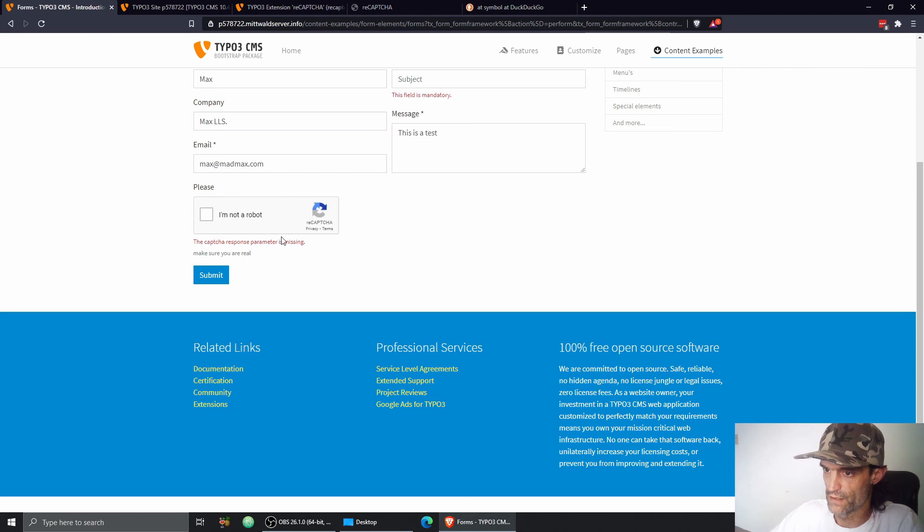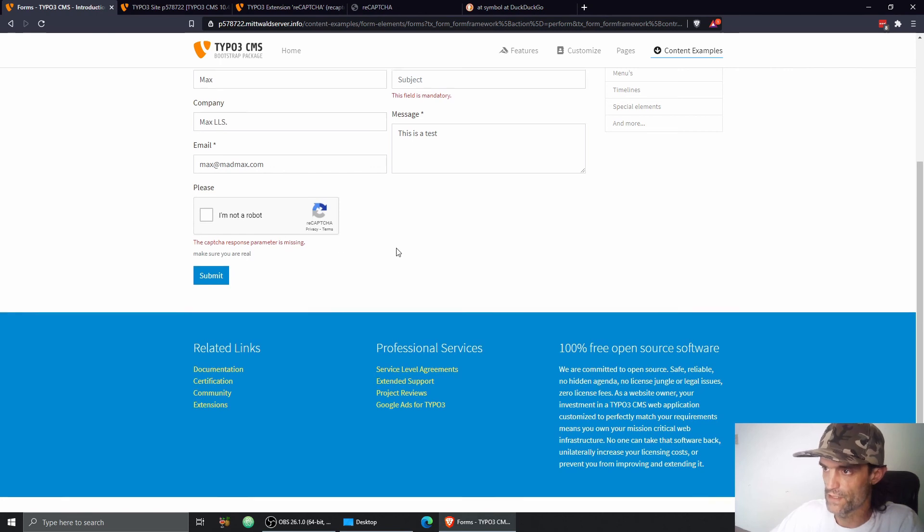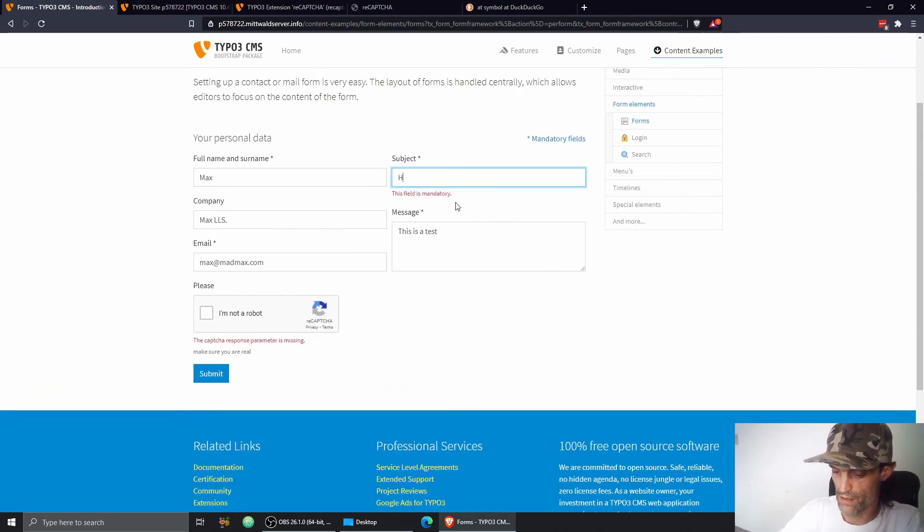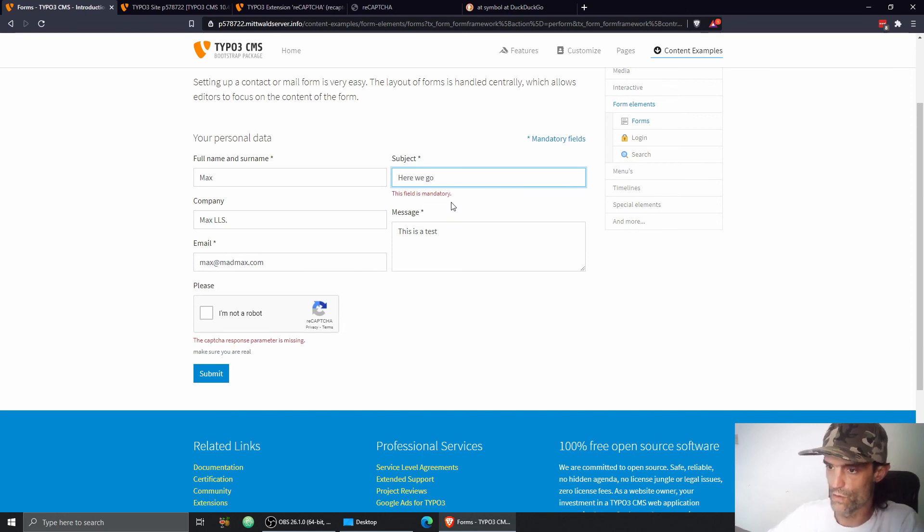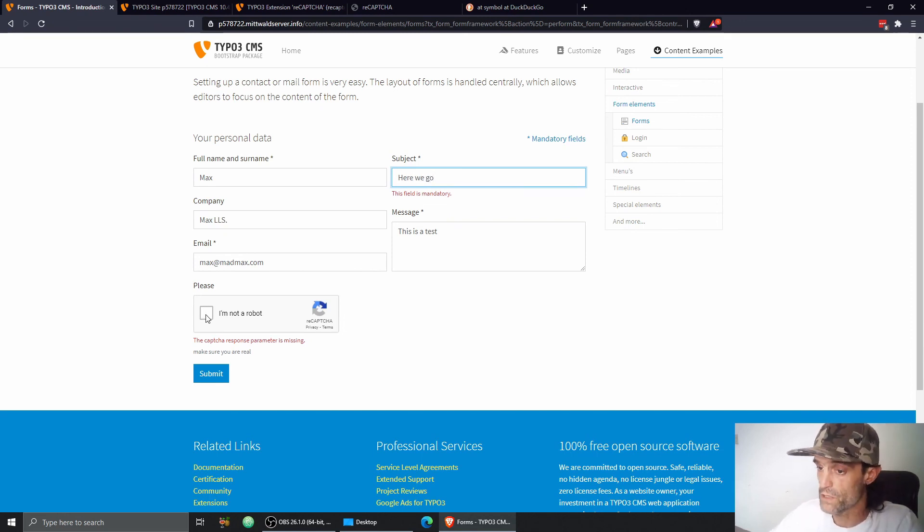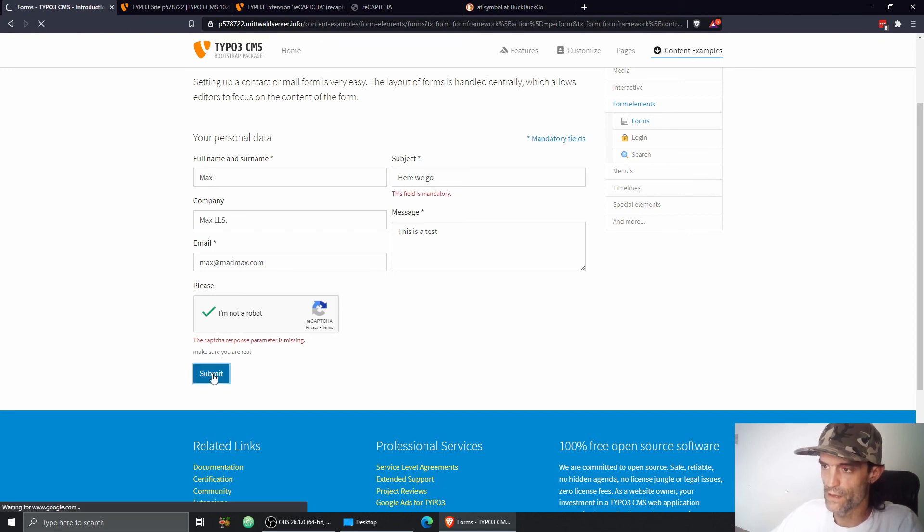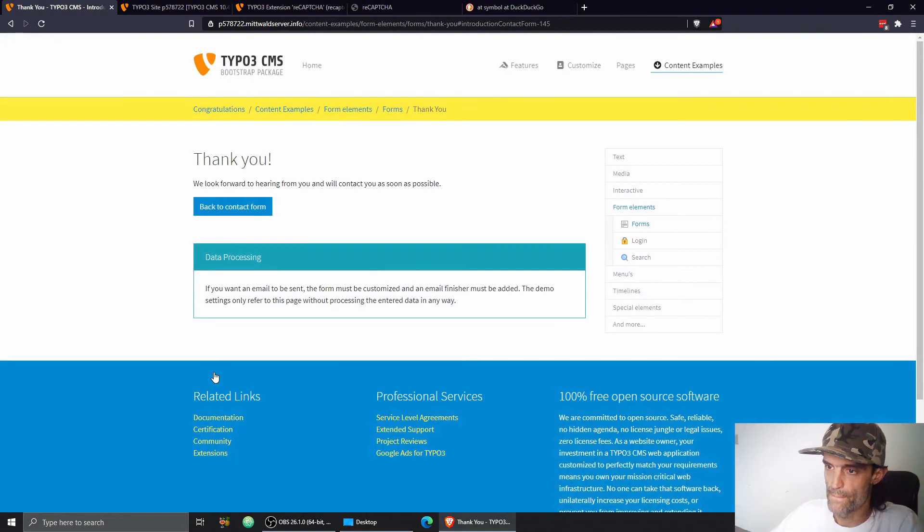Great. CAPTCHA response parameter is missing. Subject is missing. Okay. Here we go. And now let's see if CAPTCHA works. Wonderful. Submit. This is our thank you page.